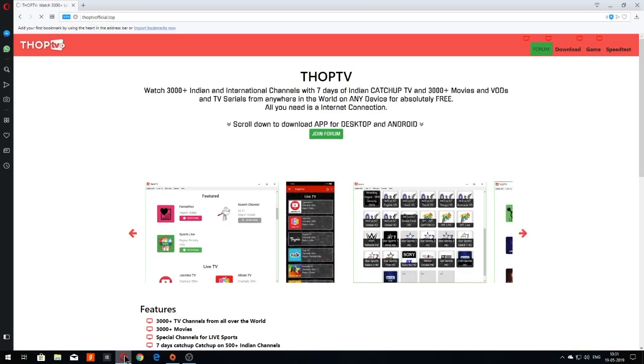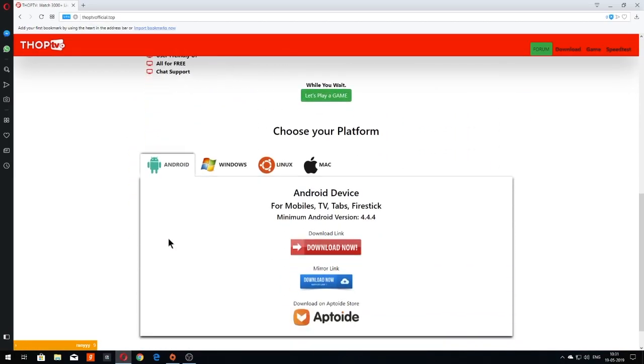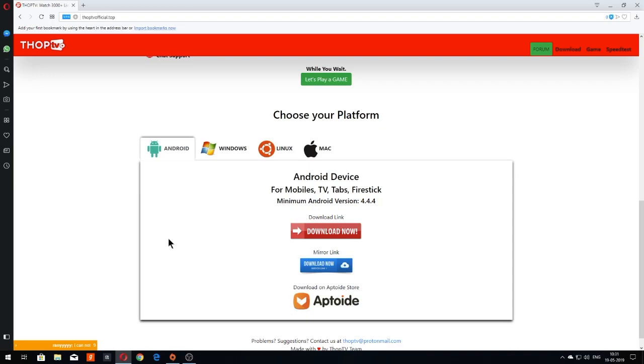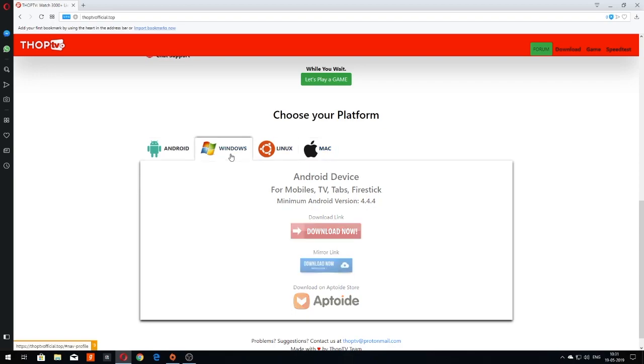Once the webpage opens, scroll down to the downloads section. Here you will see downloads for Android, Windows, Linux and MacOS. I am using Windows, so I will click on Windows.